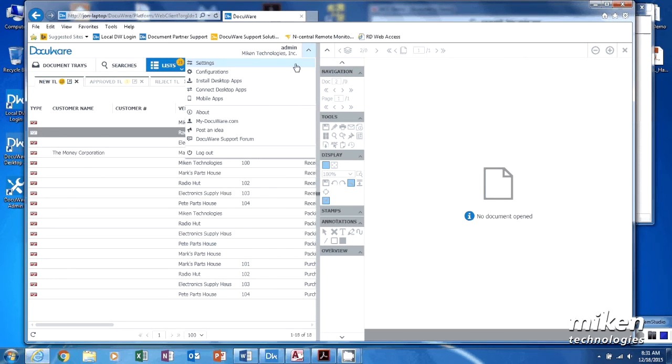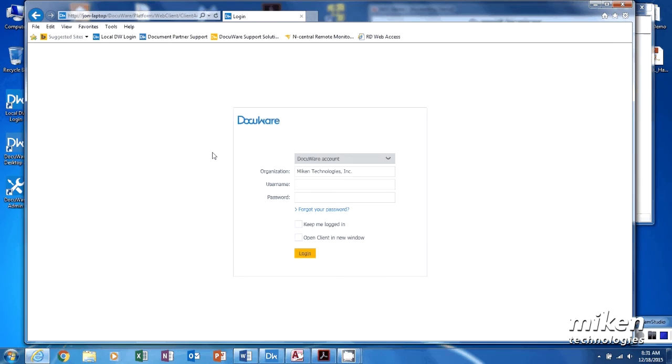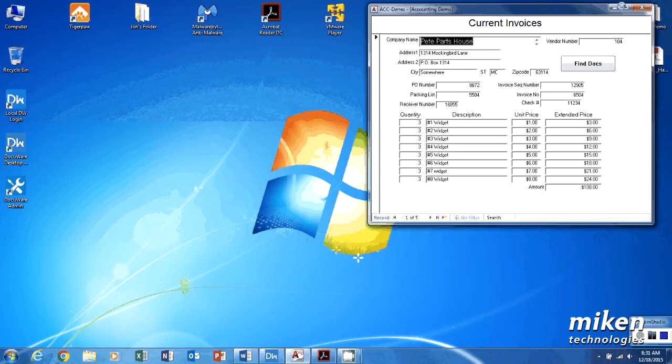File, exit, log out, and we're going to close it completely.